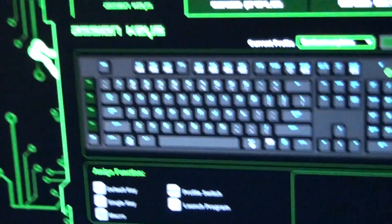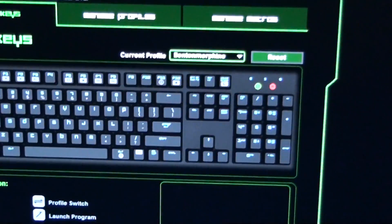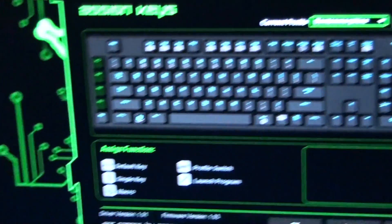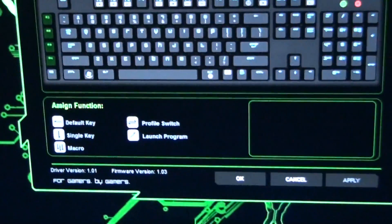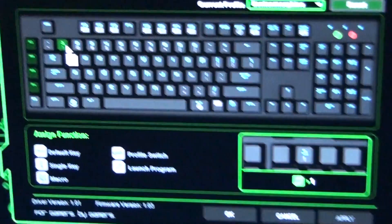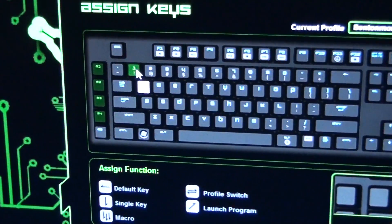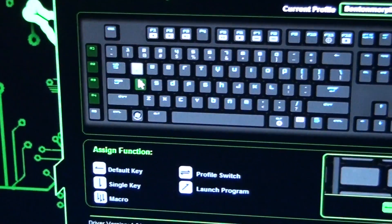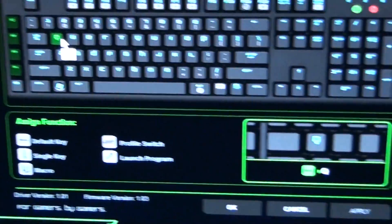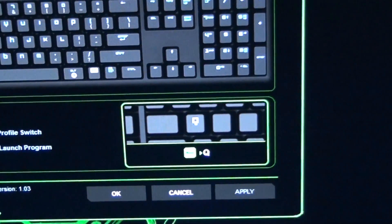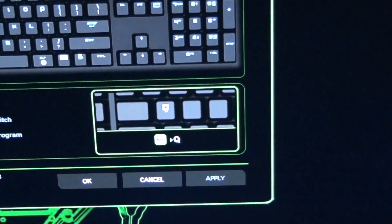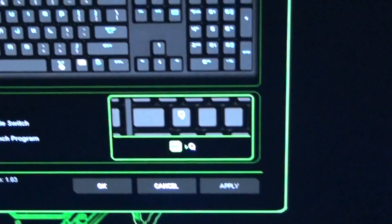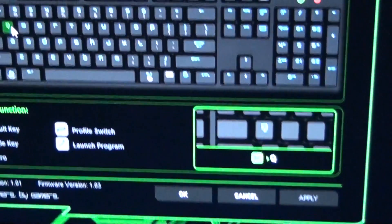Okay, Assign Keys. So basically you can click on any key. Sorry, there's the pointer there. So you can see as I move it over a key, it goes green. And it shows you which key it is there as well. So if I click on that,